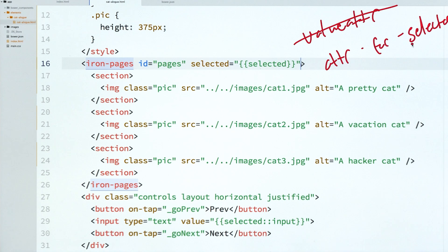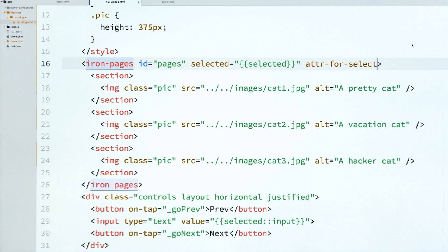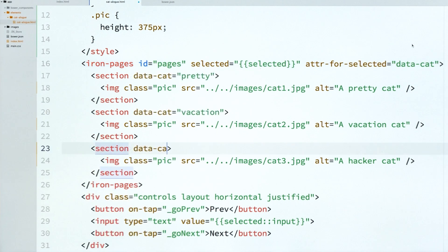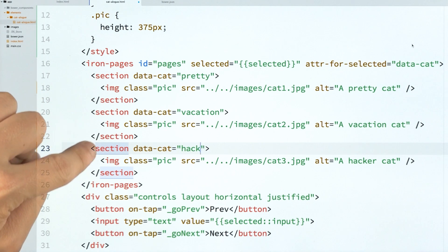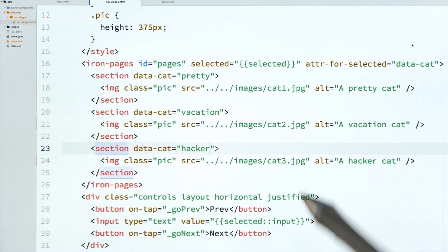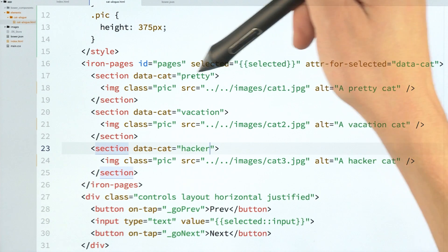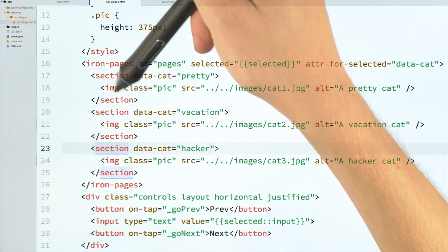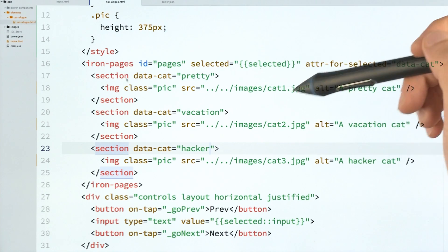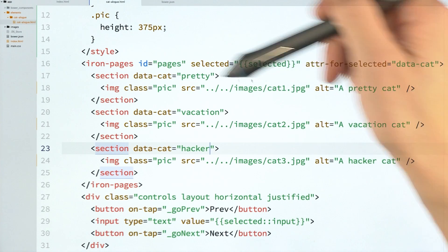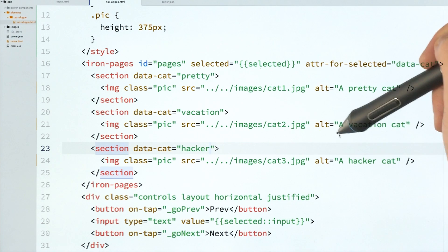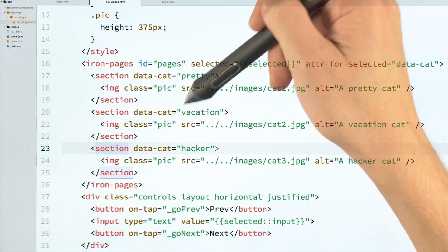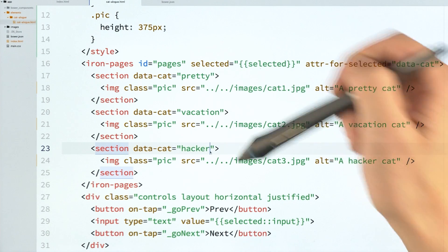So we're going to use this instead of the old value attr to say that we're going to create an attribute called data cat. And this is just a made-up attribute. I'm going to add it to all of my sections. And I'm going to give it a value that sort of typifies what is in that section. So this, since it's a pretty cat, its data cat value is pretty. This is a vacation cat, so it's vacation. Hacker cat gets hacker.